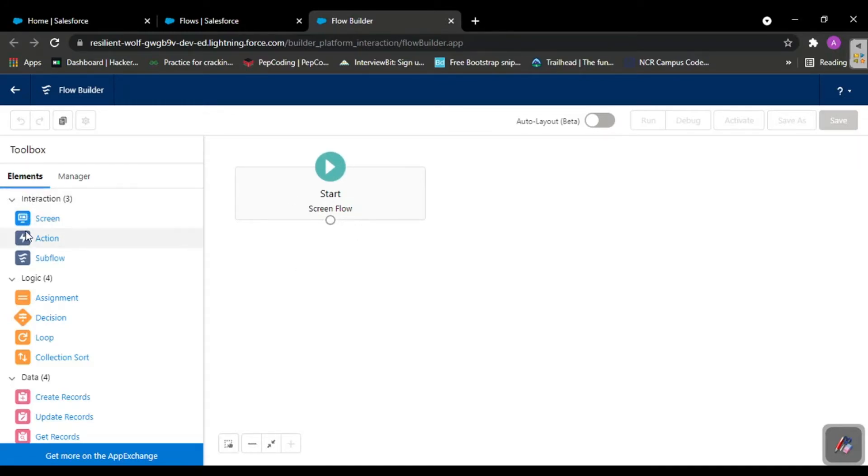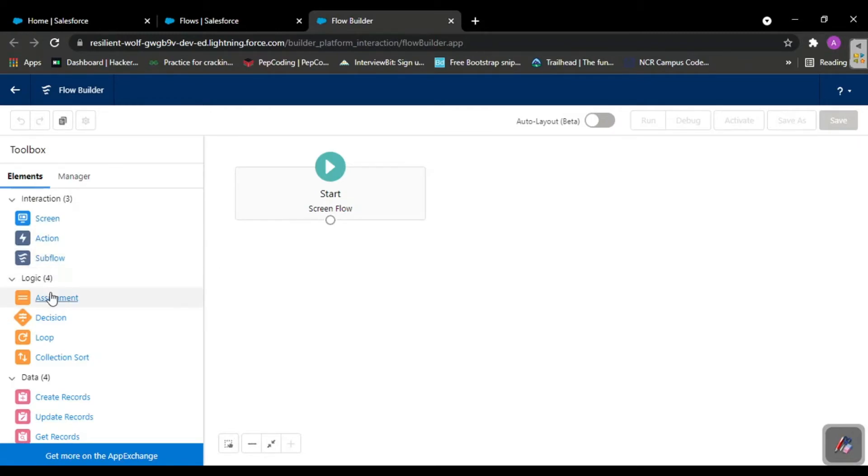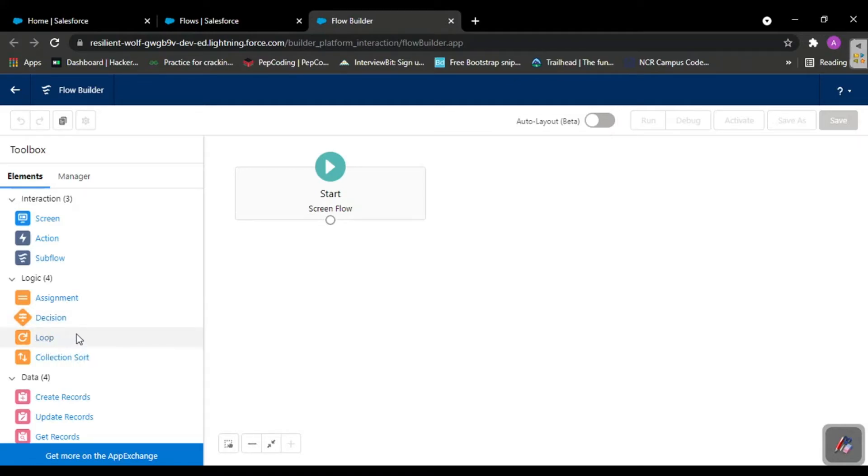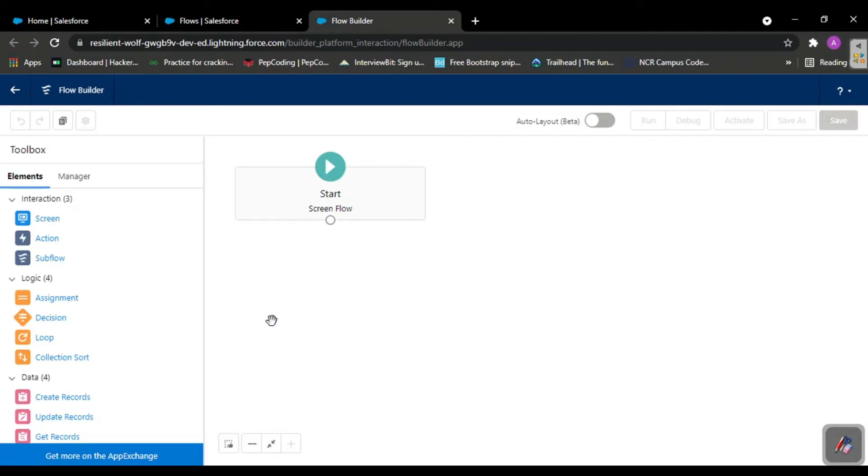When you launch this, you'll see a screen flow present automatically. These are your elements. Your Salesforce flow deals with three things: interaction, logic, and data. Interaction includes screens, actions, and sub flows. Logic includes assignment, decision, loop, and collection sort. Data includes update records, create records, and get records.